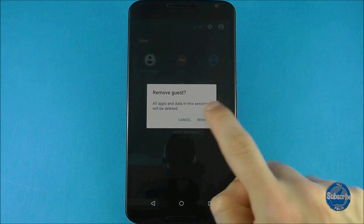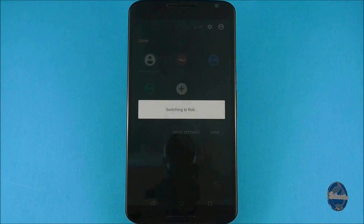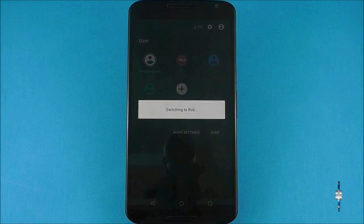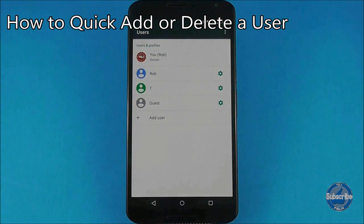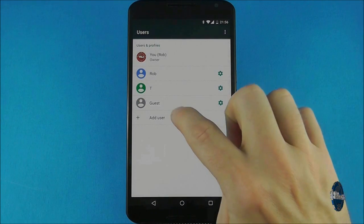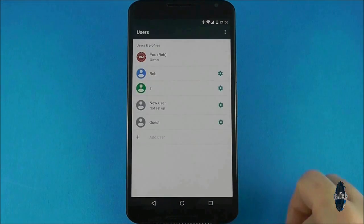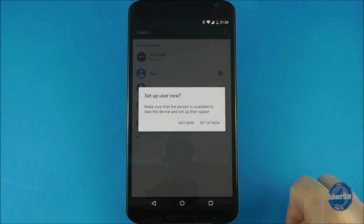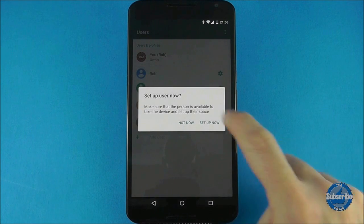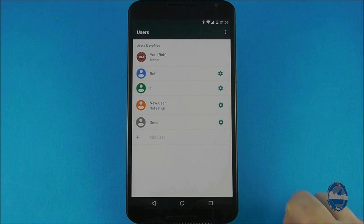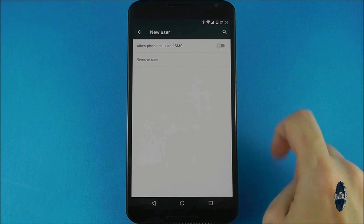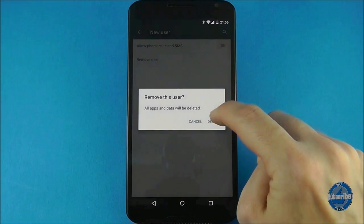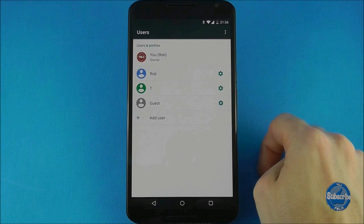When you are logged in as a guest you can remove the guest user at any time. If you go to more settings from the user profile screen you can add a new user but not have to immediately set them up by pressing on the 'not now' option. To delete a user you must use the device owner user profile, press on the cog and then select the delete user option.